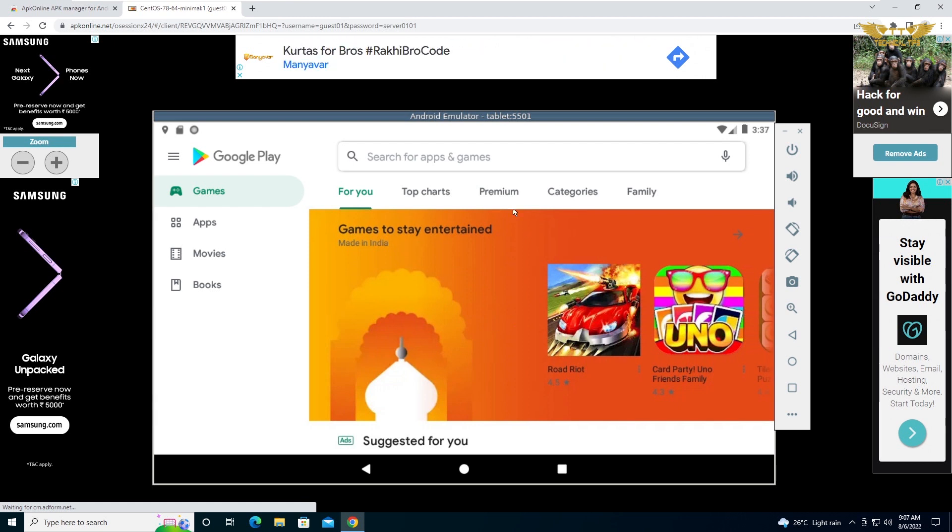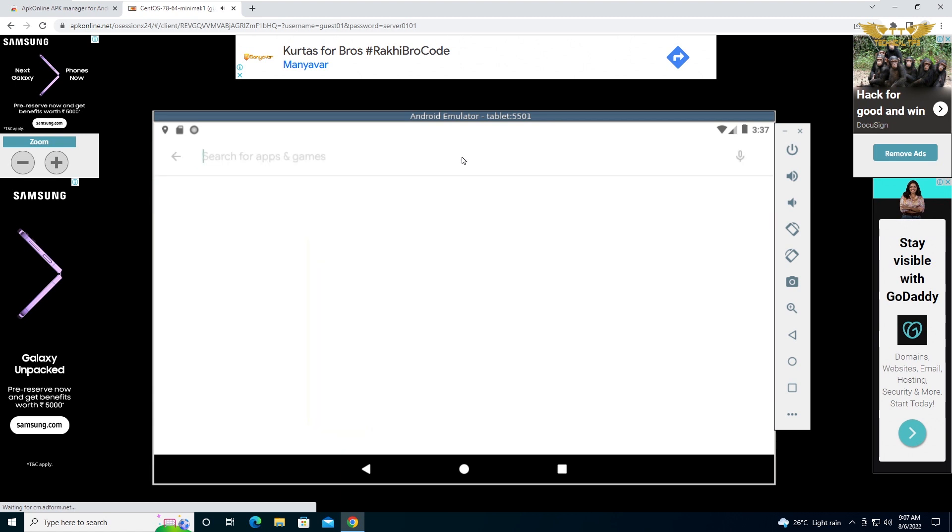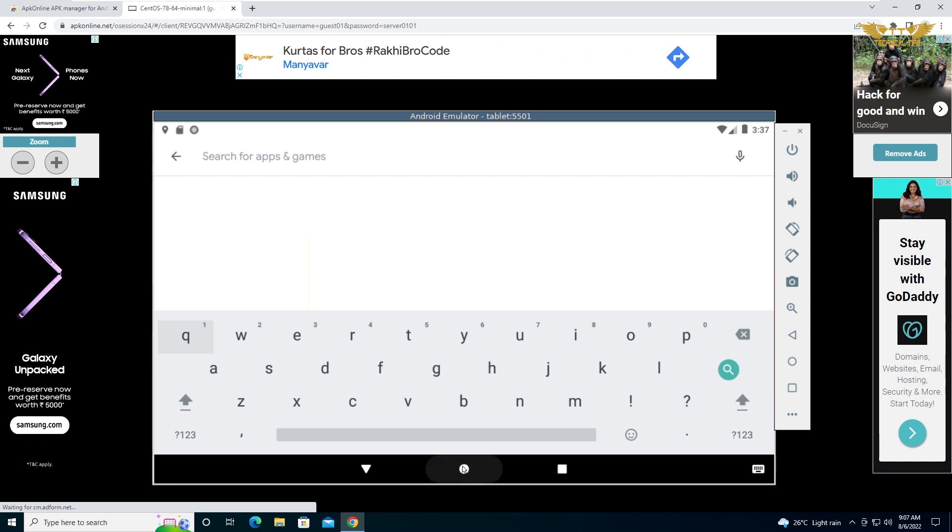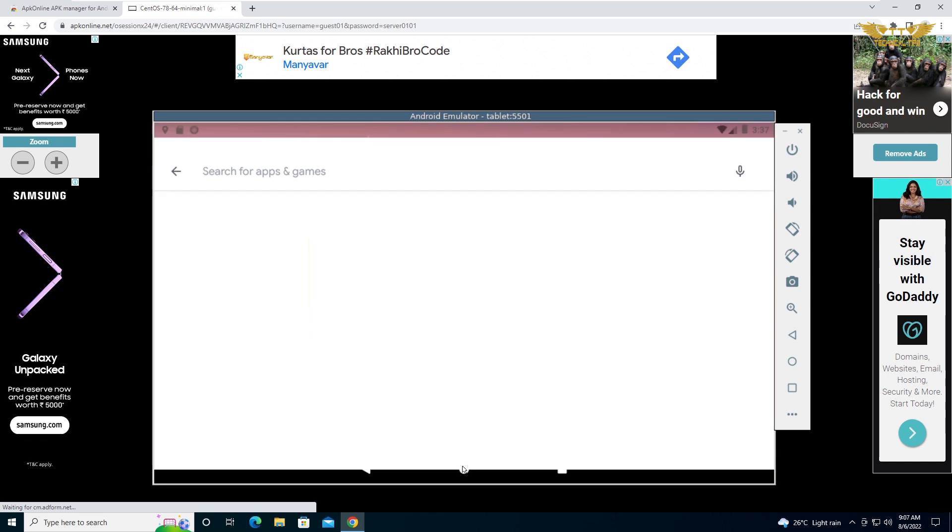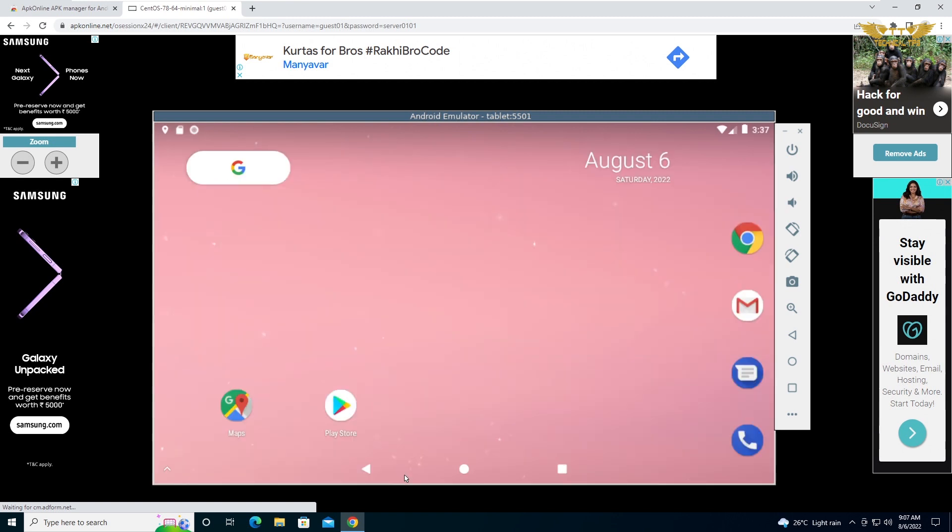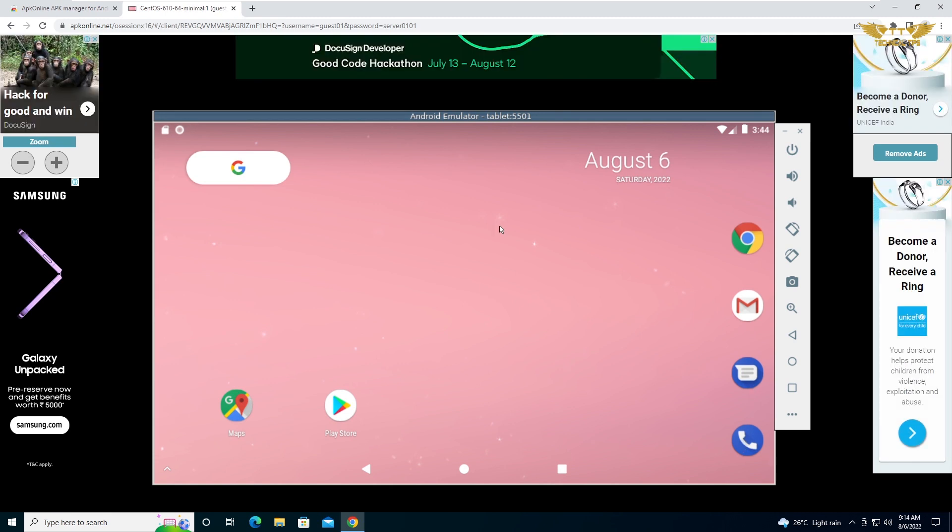Now your Google Play is ready. You can use it to install any application. If you want to go back, simply click on that button in the middle and it will take you back to the desktop. You can check your emails.